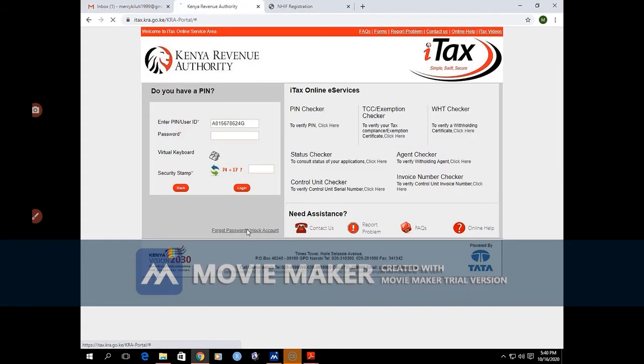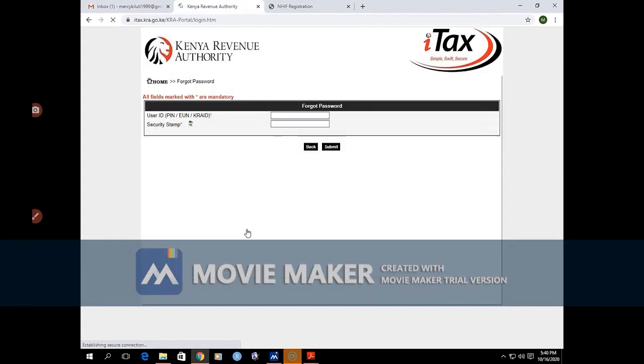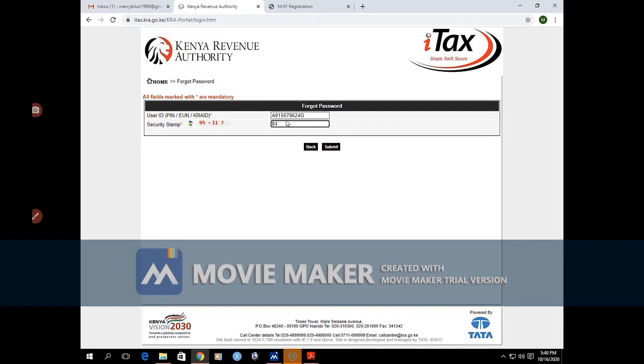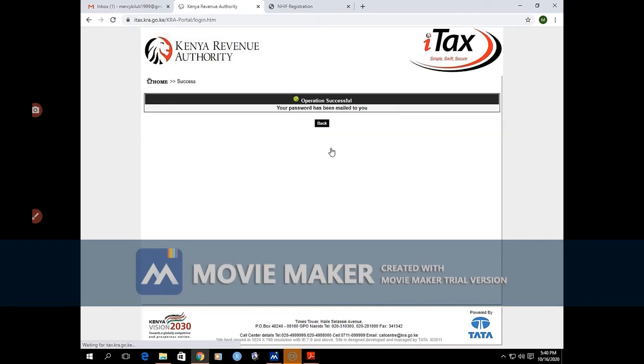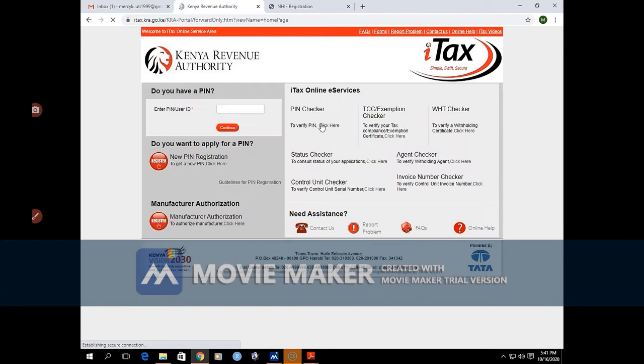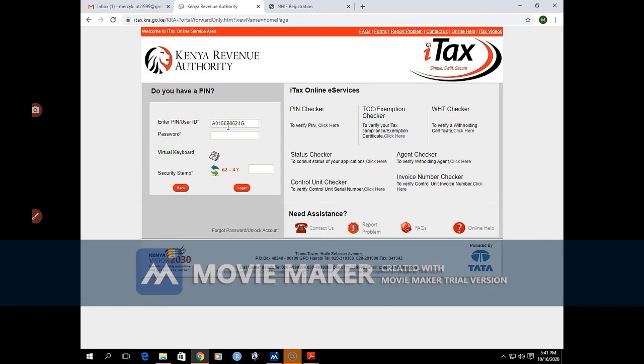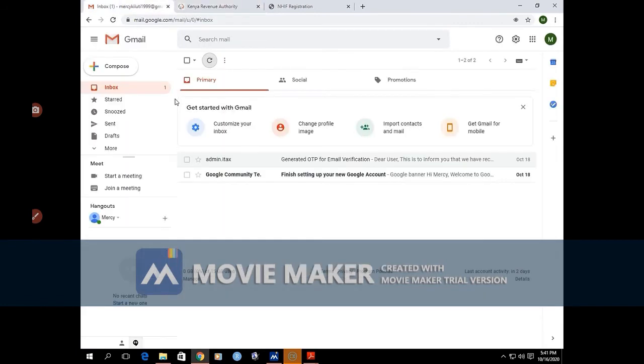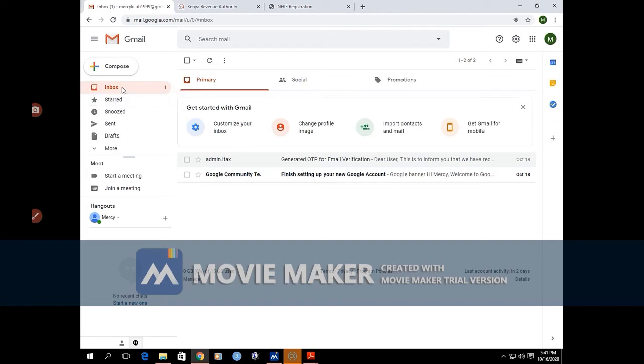Here we click on 'forgot password'. We submit that, and an email has been sent to you, particularly to our email. So here we expect to find an email.